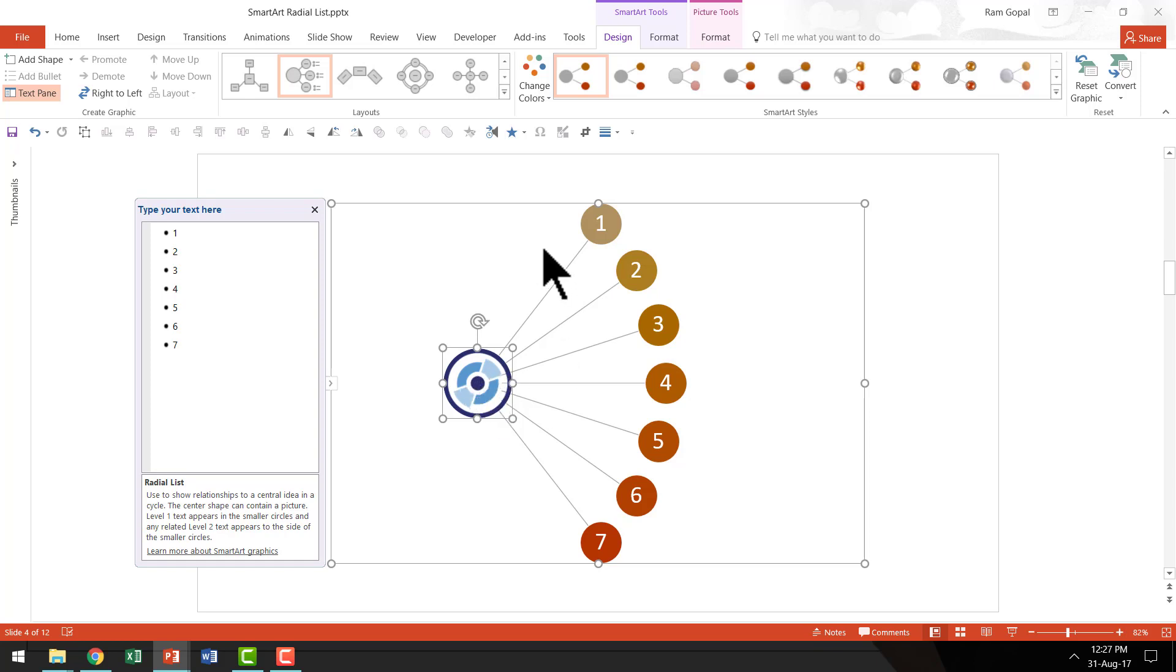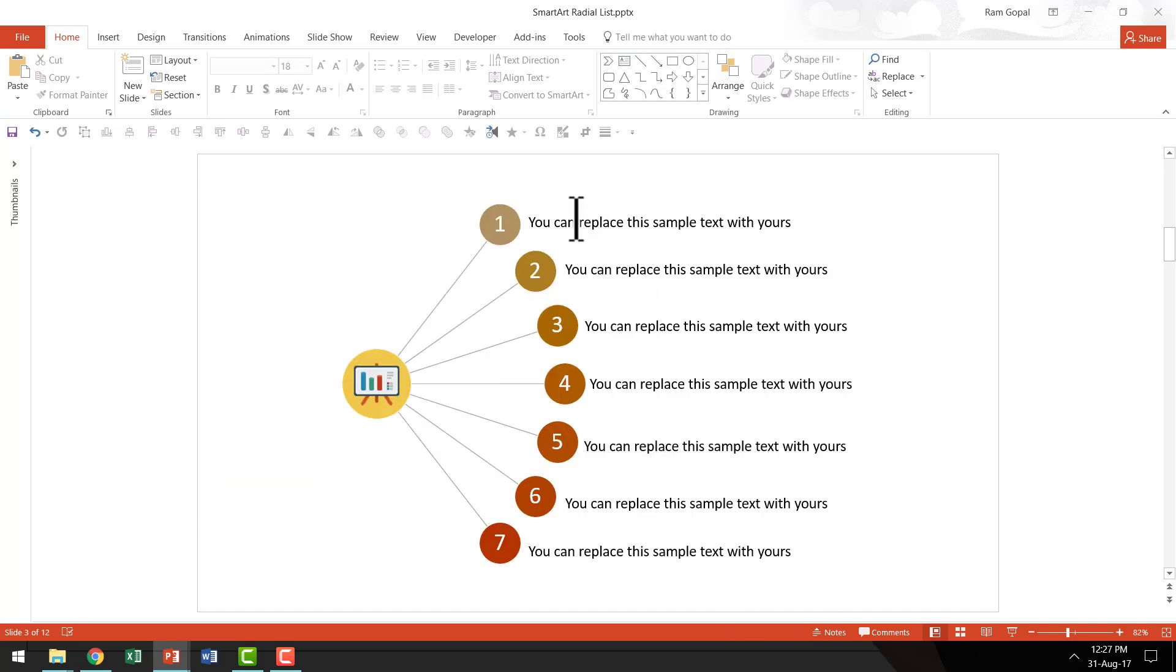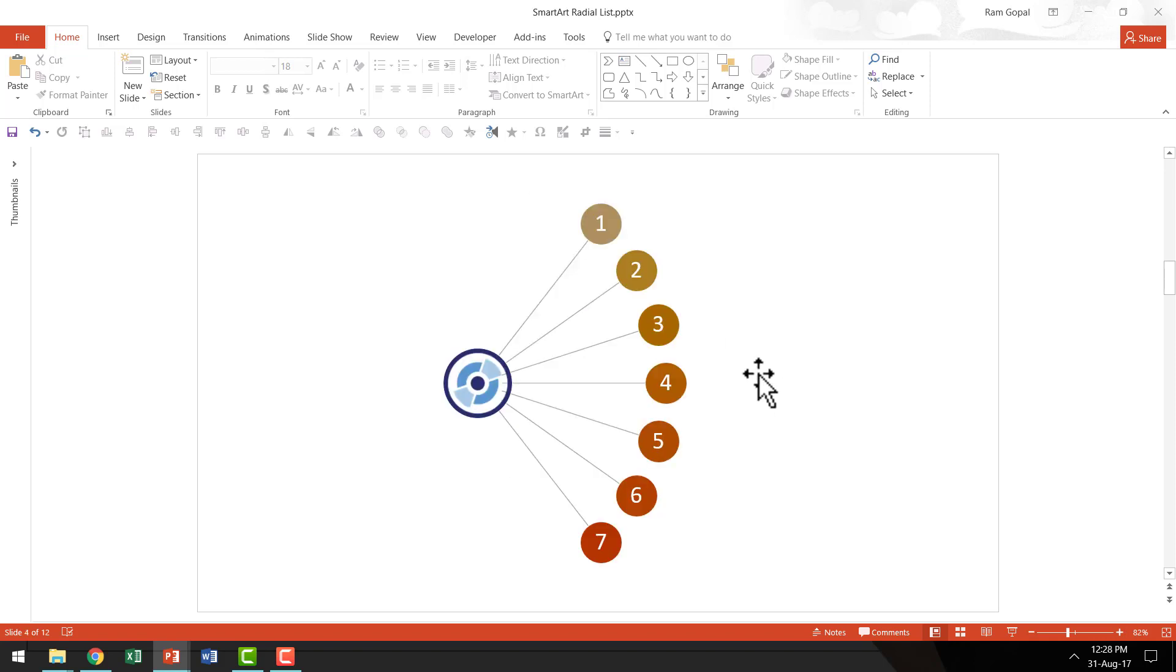So you have the icon and that is leading to 7 different points. And the rest is formality. All you need to do is to use text box to complete your graphic like this. You just write your text and place it right next to each of the bullet points here. So that is how you create a beautiful radial list using SmartArt in PowerPoint 2016.